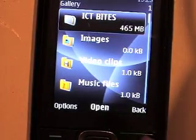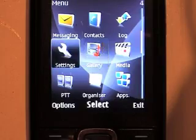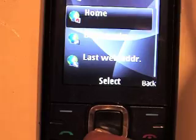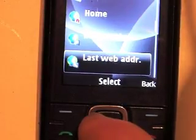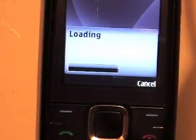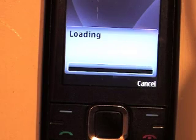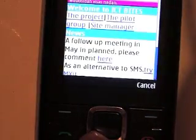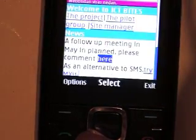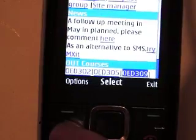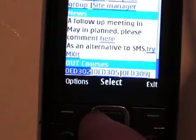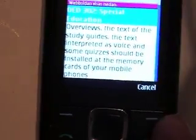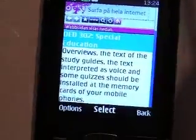All the learning material is stored in a Moodle learning management system. To be used on the mobile phones, the quizzes are transformed to Java applications using a system called Mobile Quiz from the company Mobile Study. In Tanzania, internet access over the mobile phone network is available everywhere where there is normal mobile phone access, using 3G or GPRS. The project has a site specially made for mobile phones with the address ictbytes.mobi.